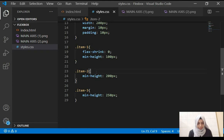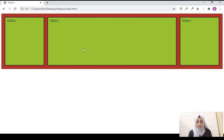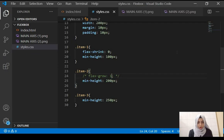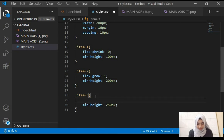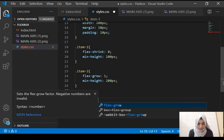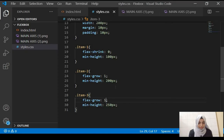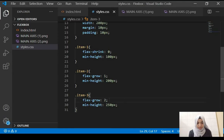Then we have the property flex-grow. If we give the second item a flex-grow of 1, it takes up all the extra space. If we also give the third item a flex-grow of 1, both items grow equally. If we give the third item a flex-grow of 2 instead, the third item becomes larger than the second item which has a flex-grow of 1.